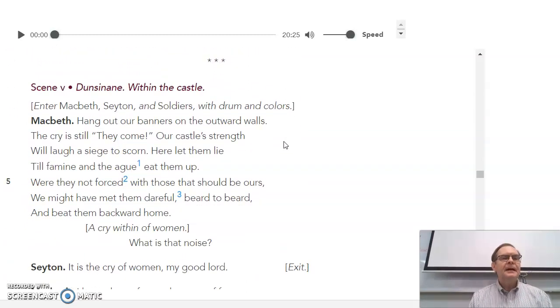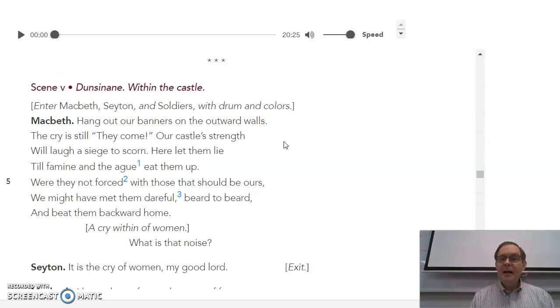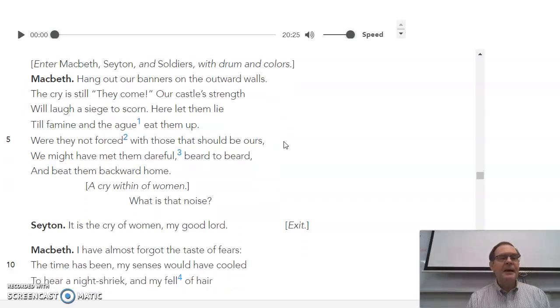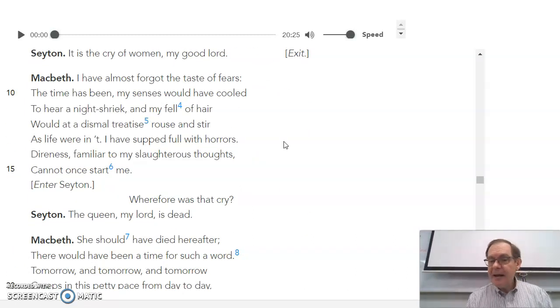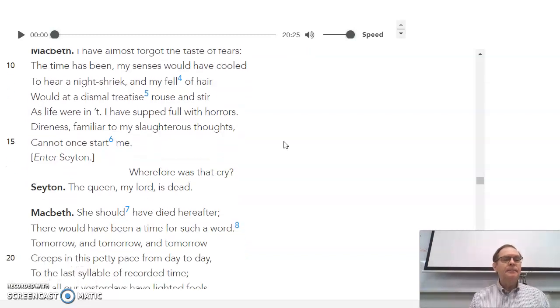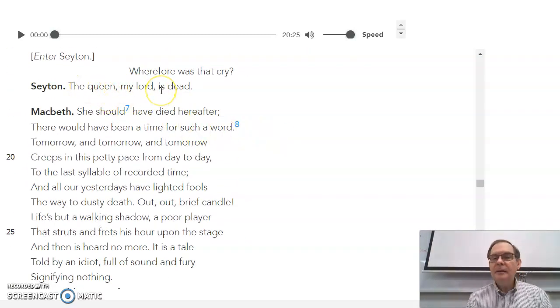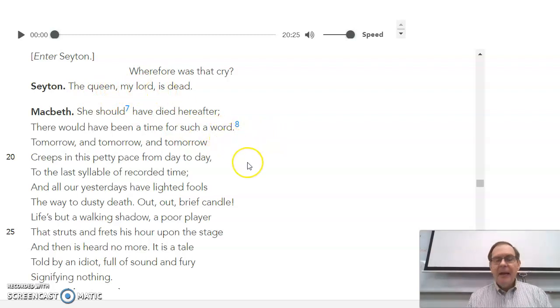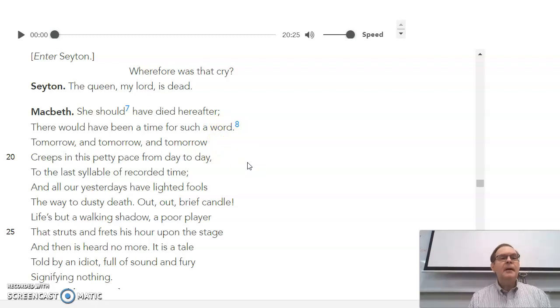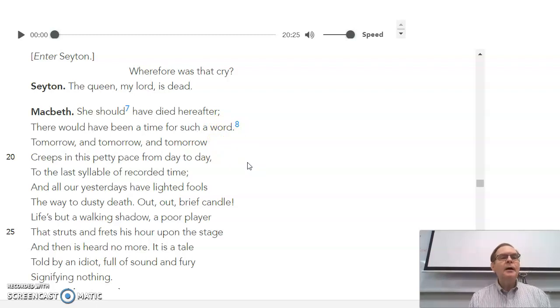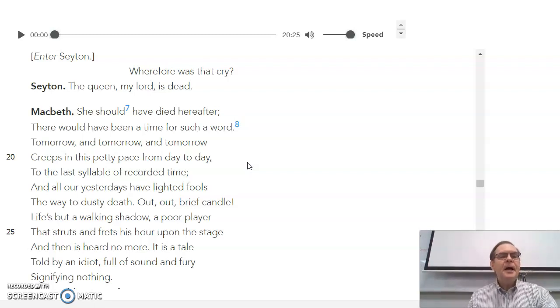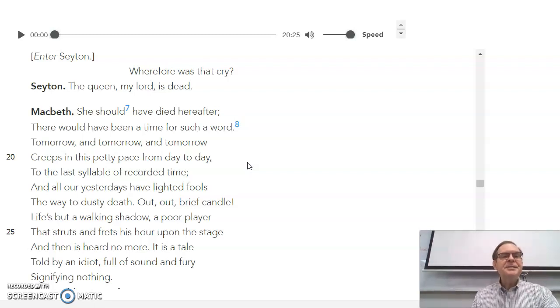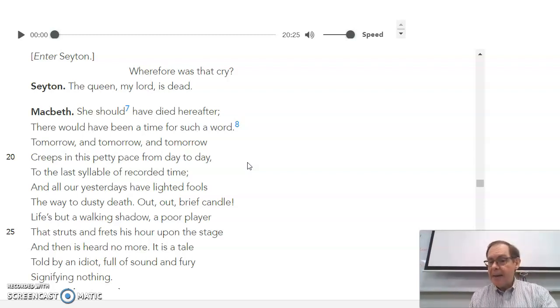Scene 5, Macbeth knows he's getting surrounded and he hears women screaming. The servant, Seton, goes to find out what's wrong and he has to report, the Queen, my Lord, is dead. And then we have the most famous of the short soliloquies, maybe in all of Shakespeare.